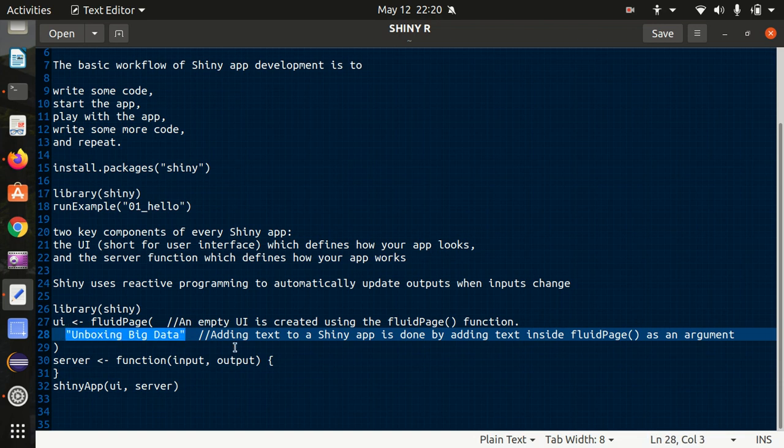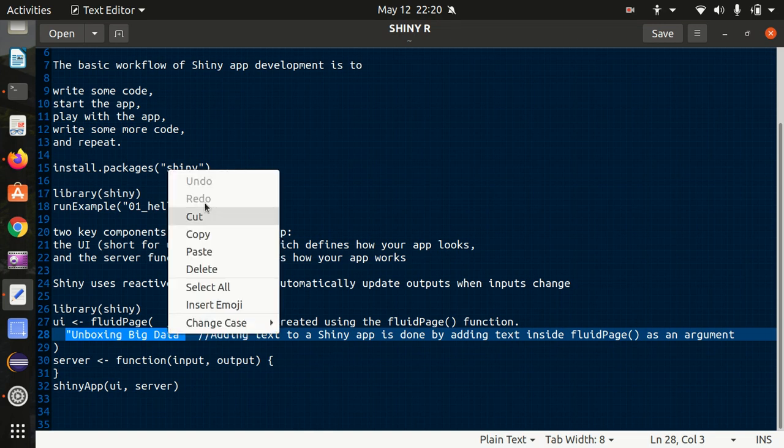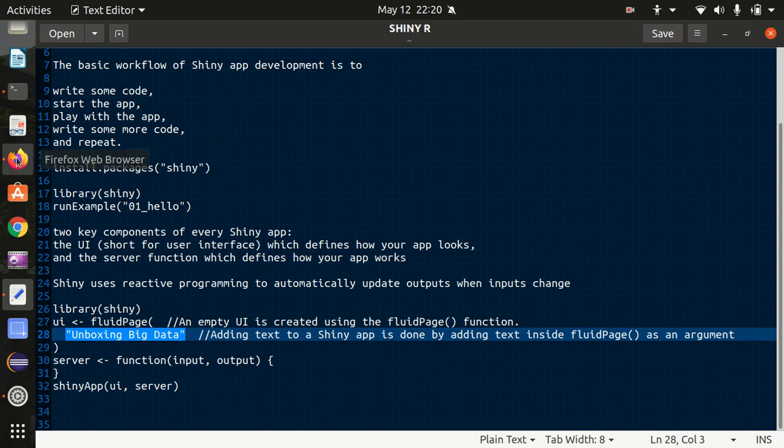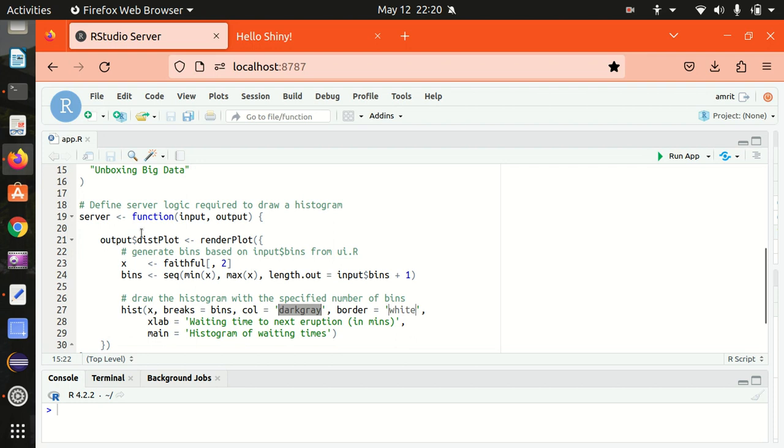And I'll be simply putting here unboxing big data as my input string. Here I've written as a comment that we are adding a text to a shiny app. It's done by adding the text inside the fluid page as an argument. So we'll be printing only unboxing big data which is my channel name.